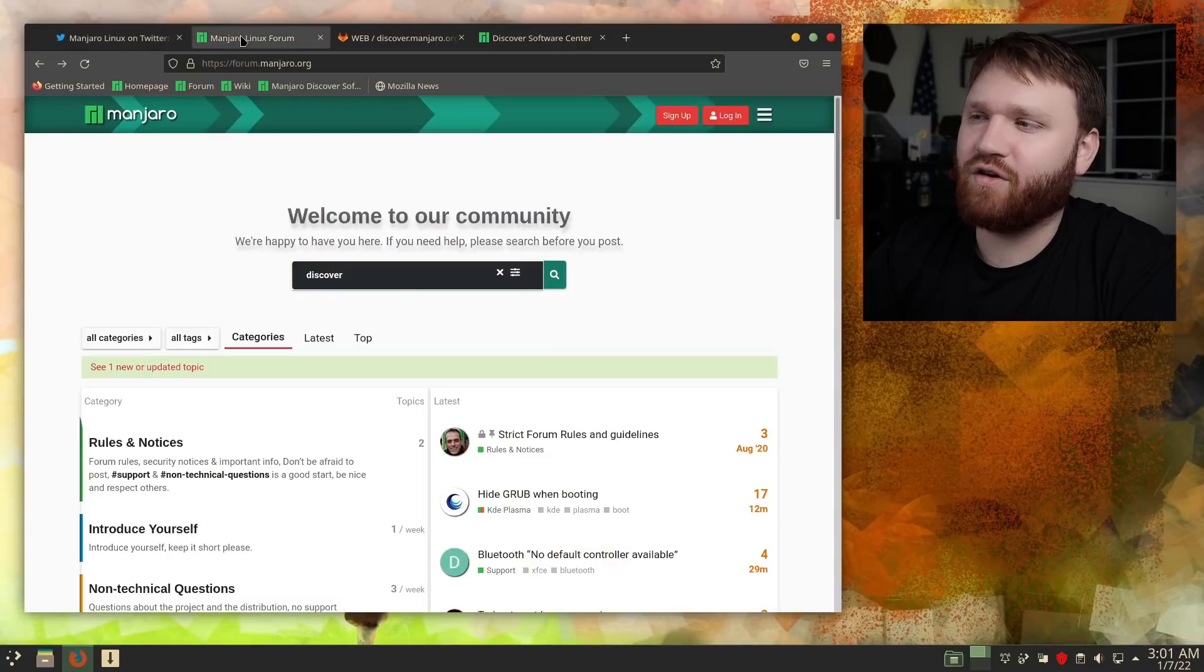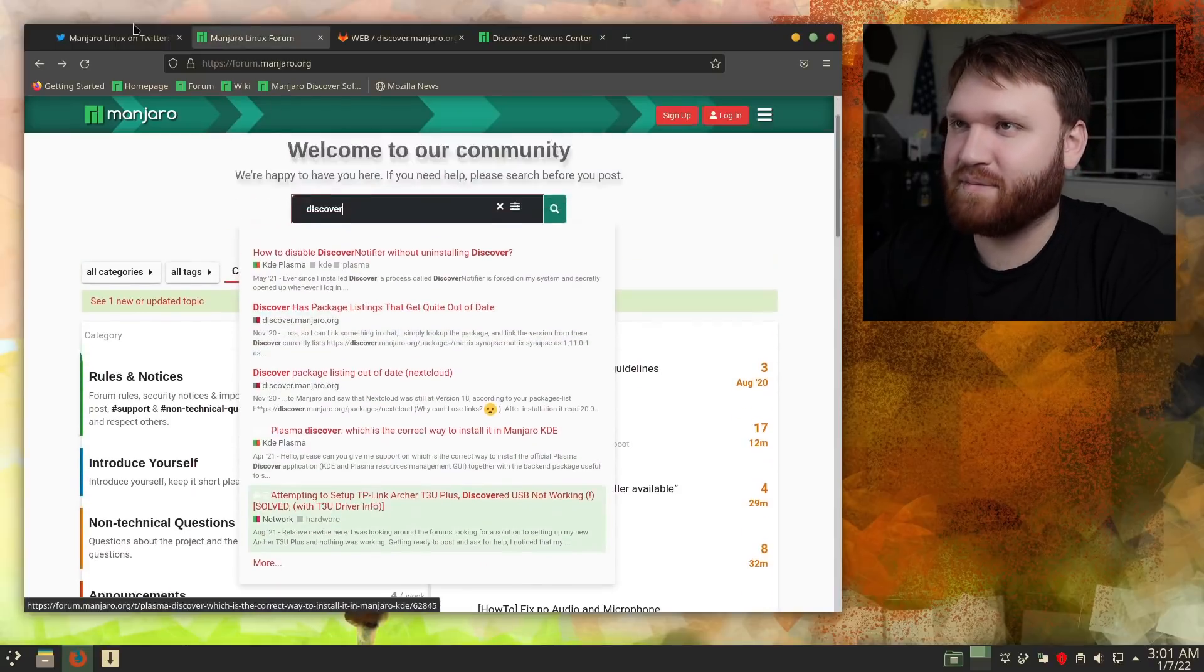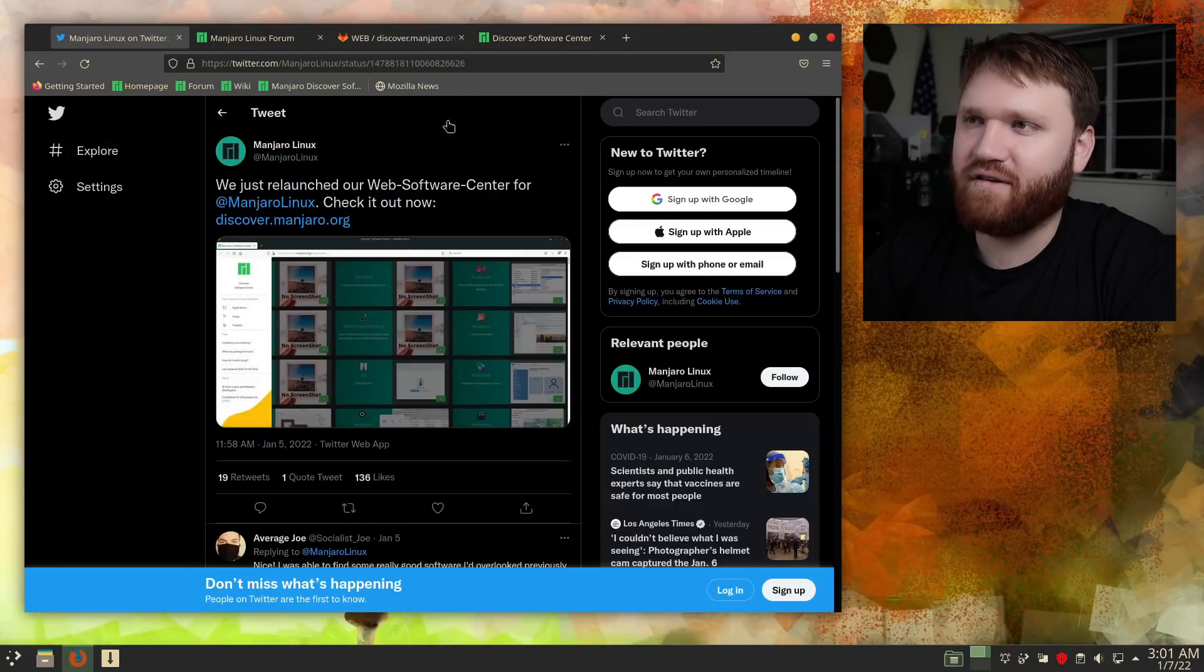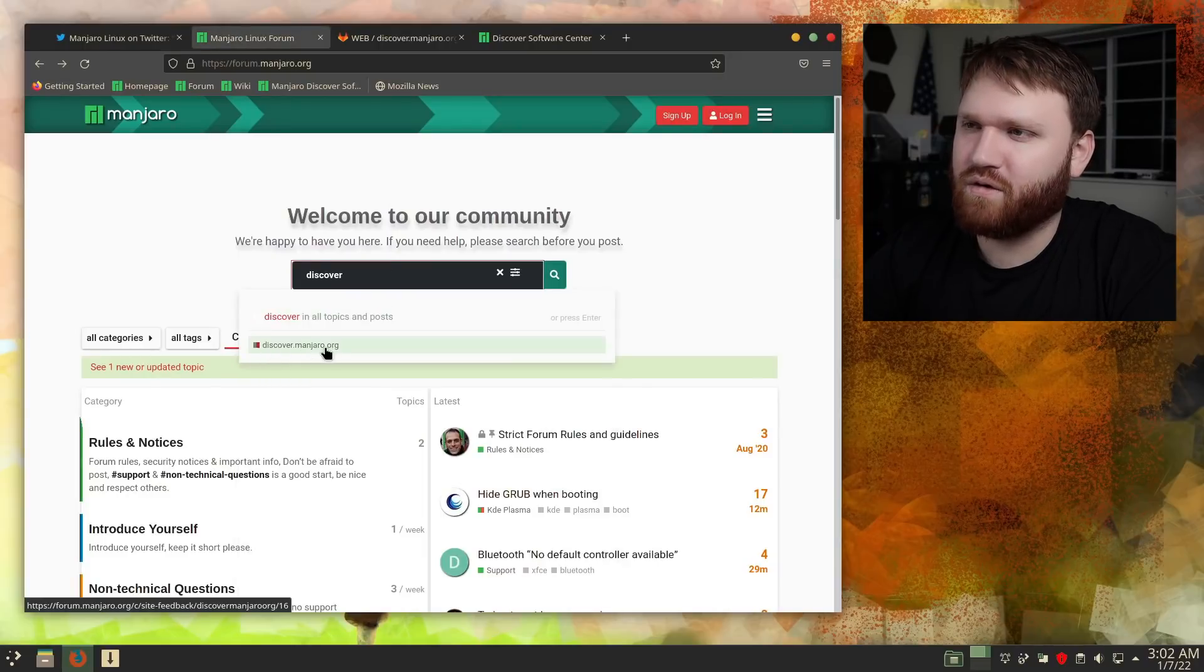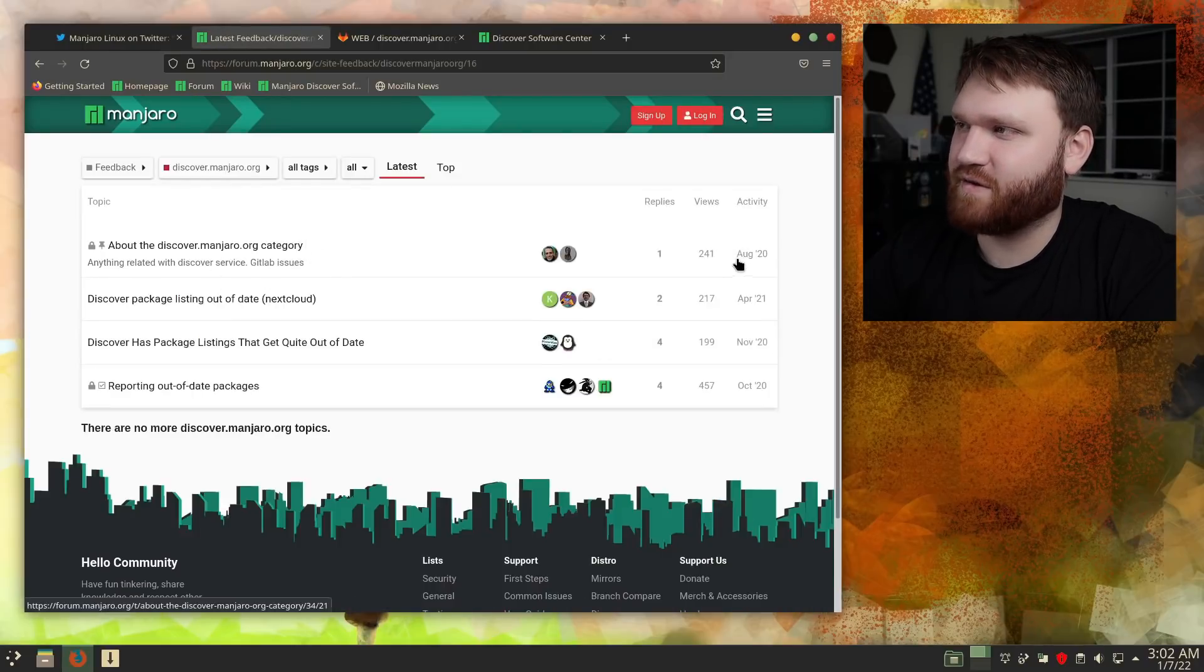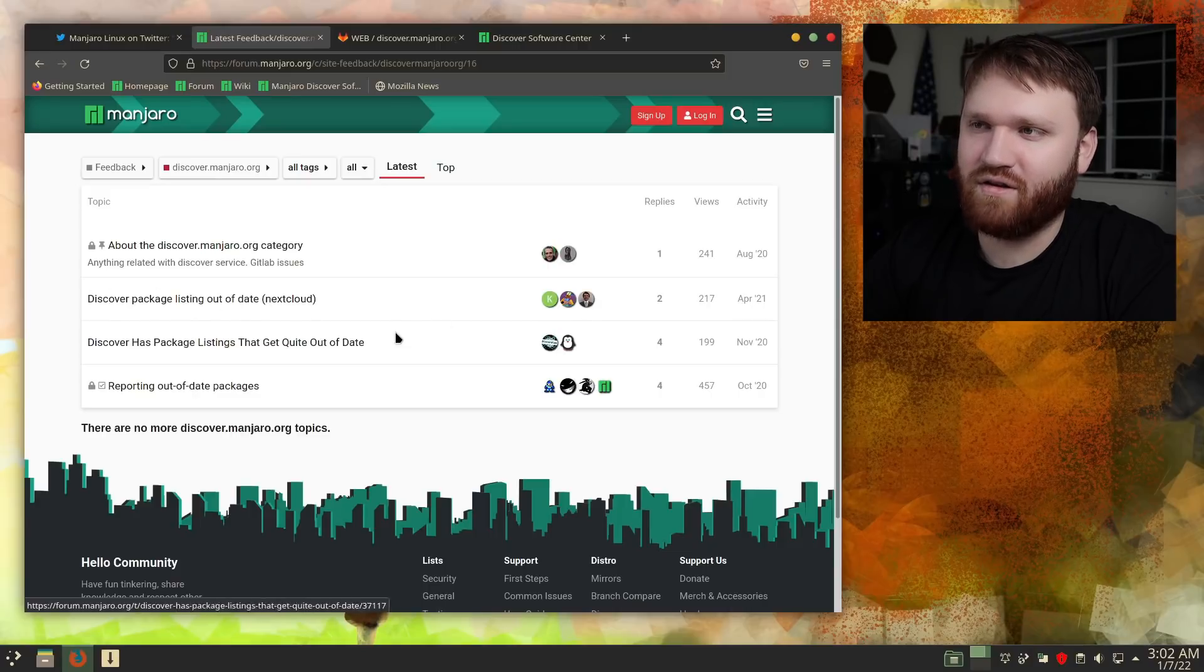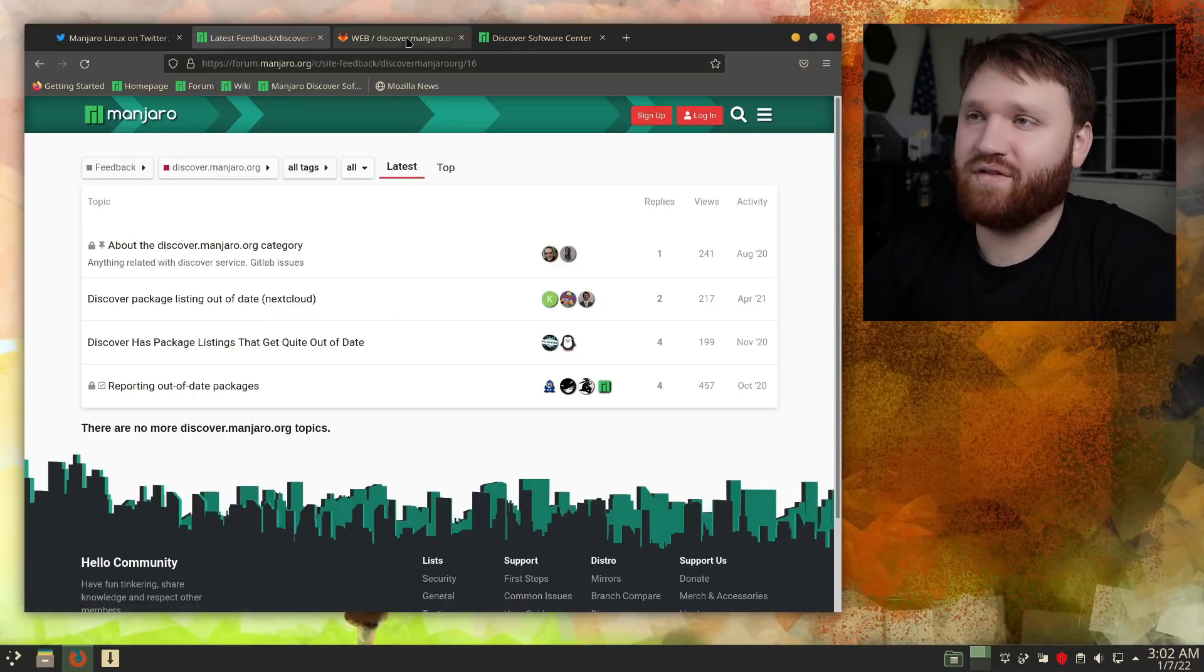When I go ahead and look around, I search for Discover, there's really nothing on the forums about it. The only mention of it is this tweet right here. If we go to their subtopic for it, a lot of this stuff is old, so August 2020. The latest thing is April of 2021, so not really too much discussion on the Manjaro forum about this.